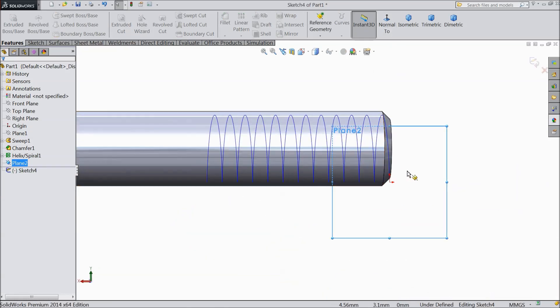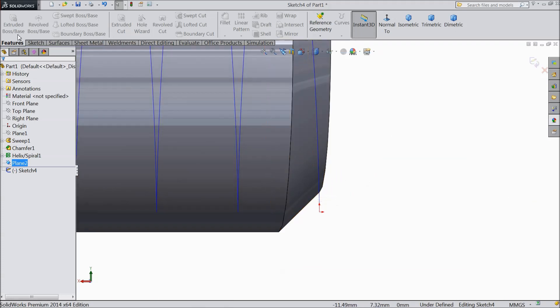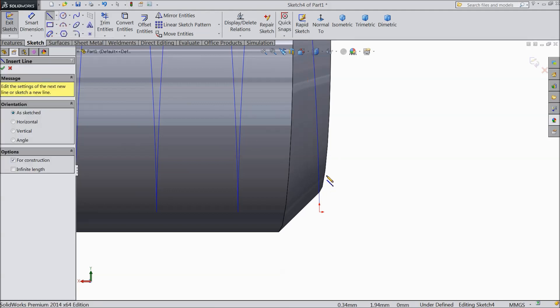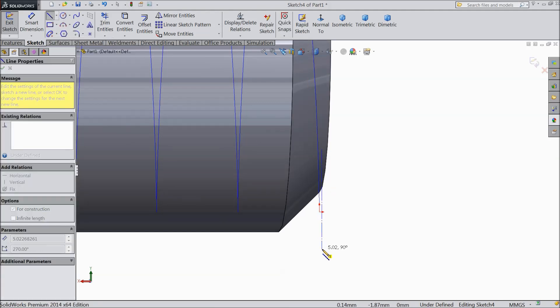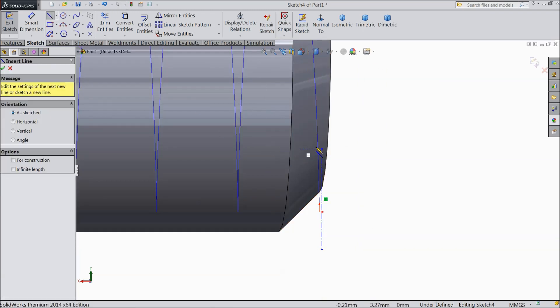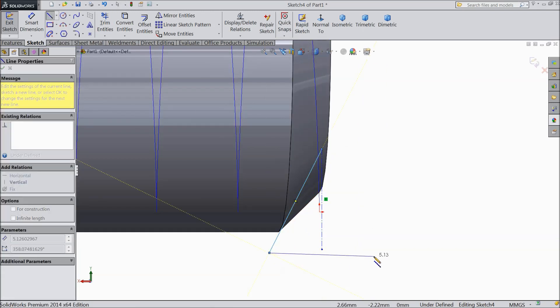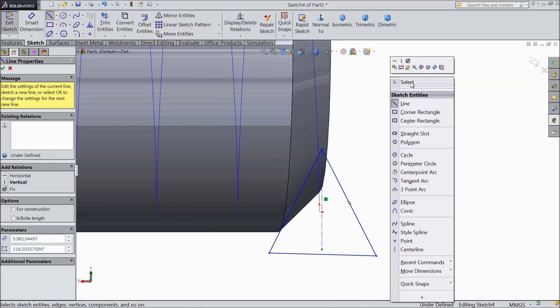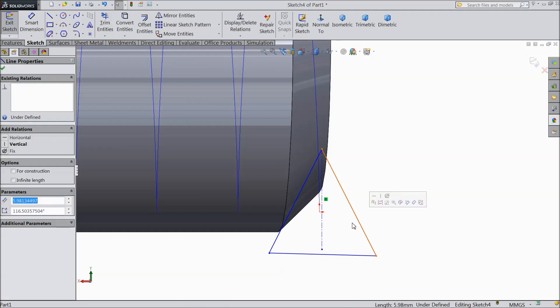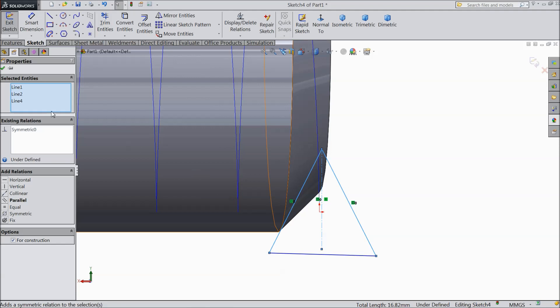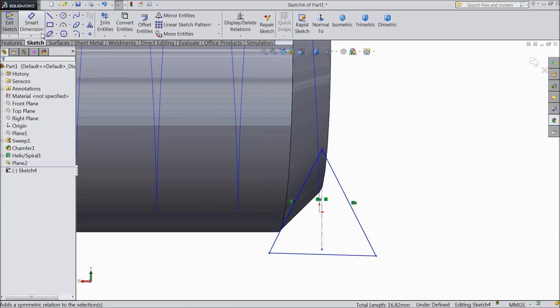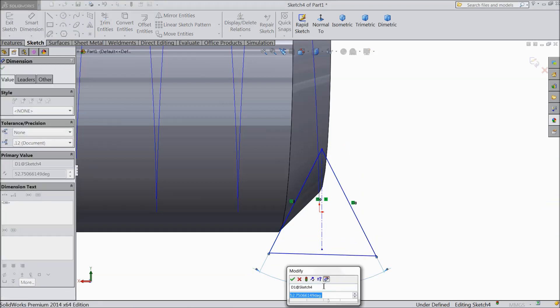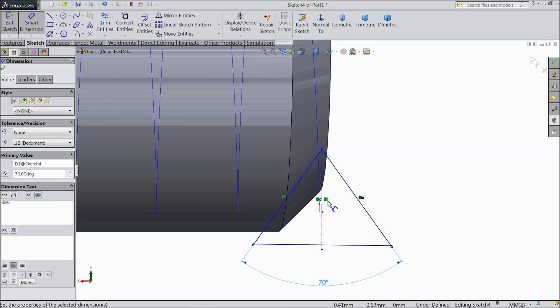Now we want to create a thread, so first we will create the passage for thread. Add center line and draw, connect with this. Now select this three lines and make relation symmetric. Again choose, make the angle 70 degrees.